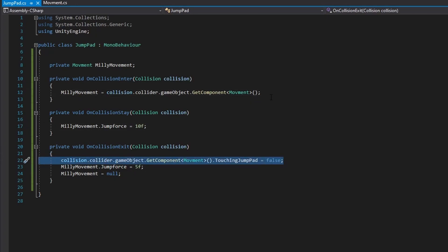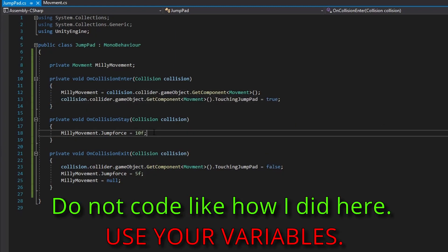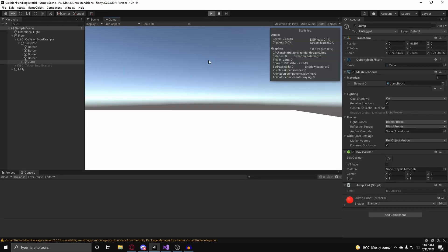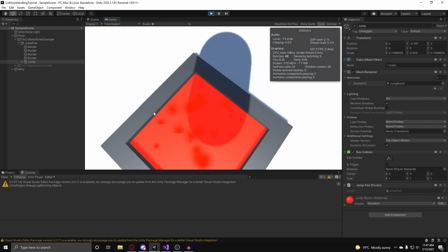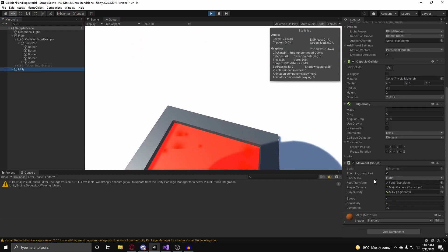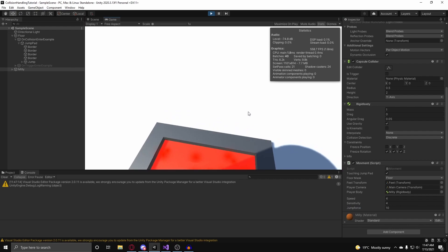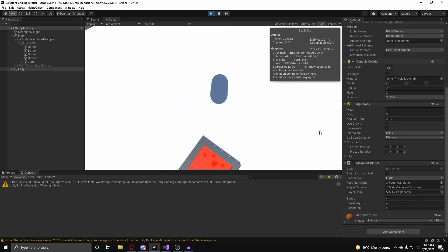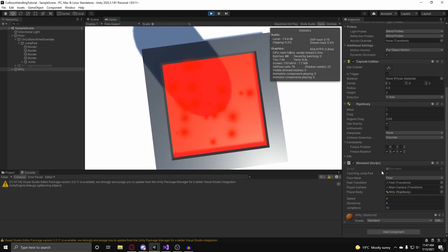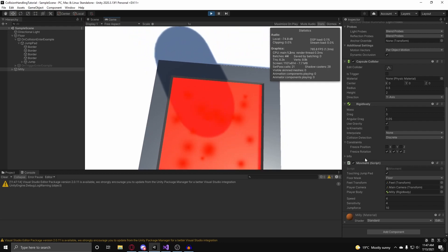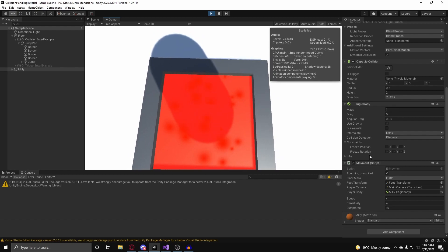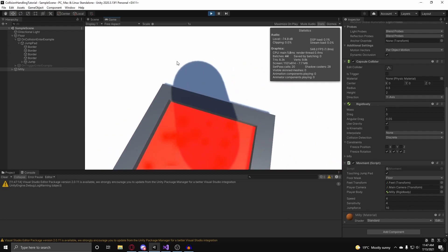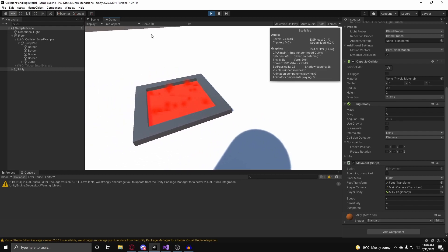We also set touchingJumpPad to true in onCollisionEnter. Back in Unity, hitting play and walking over the jump pad — we're not going to instantly jump into the sky. If I try to change the jump force in the inspector, it won't change because it's being overwritten every frame while the game object is touching the jump pad. When I hit space and get off, the jump force resets and touchingJumpPad goes to false. onCollisionStay sets the jump force to 10 every frame so it can't be overwritten, and pressing space resets touchingJumpPad to false and the jump force back to 5.